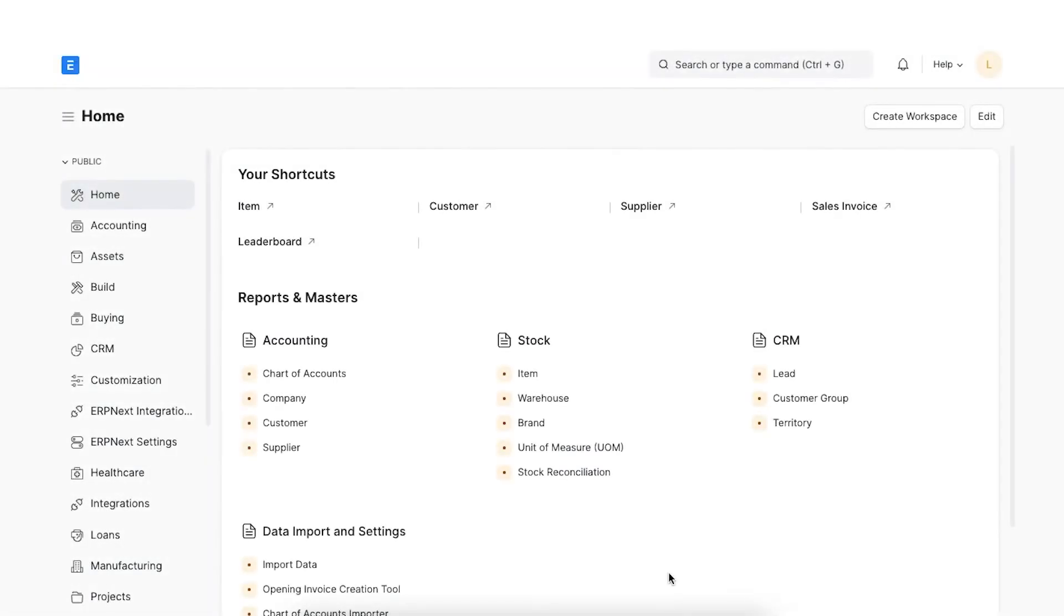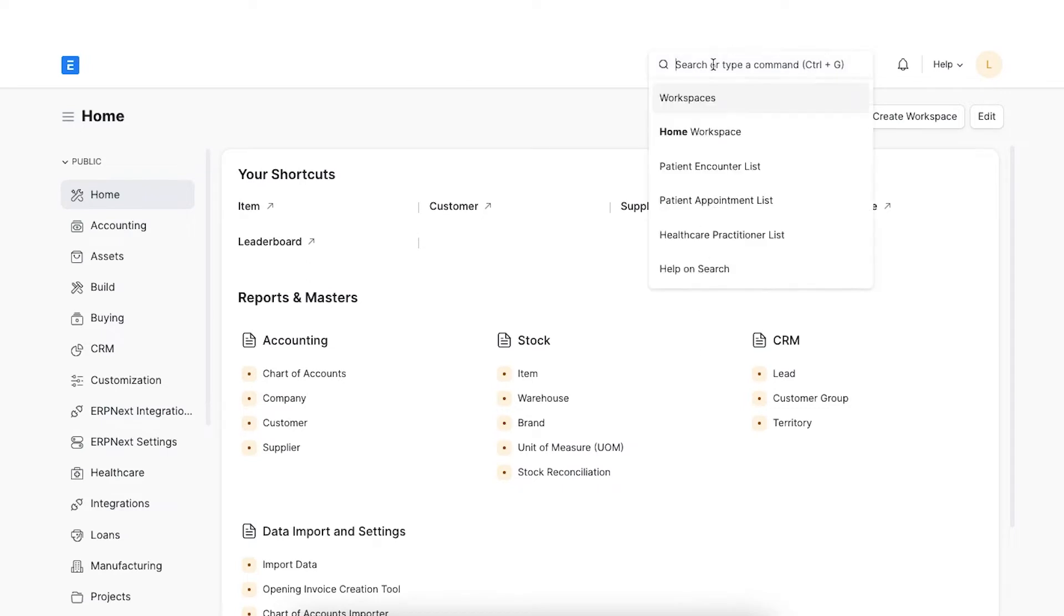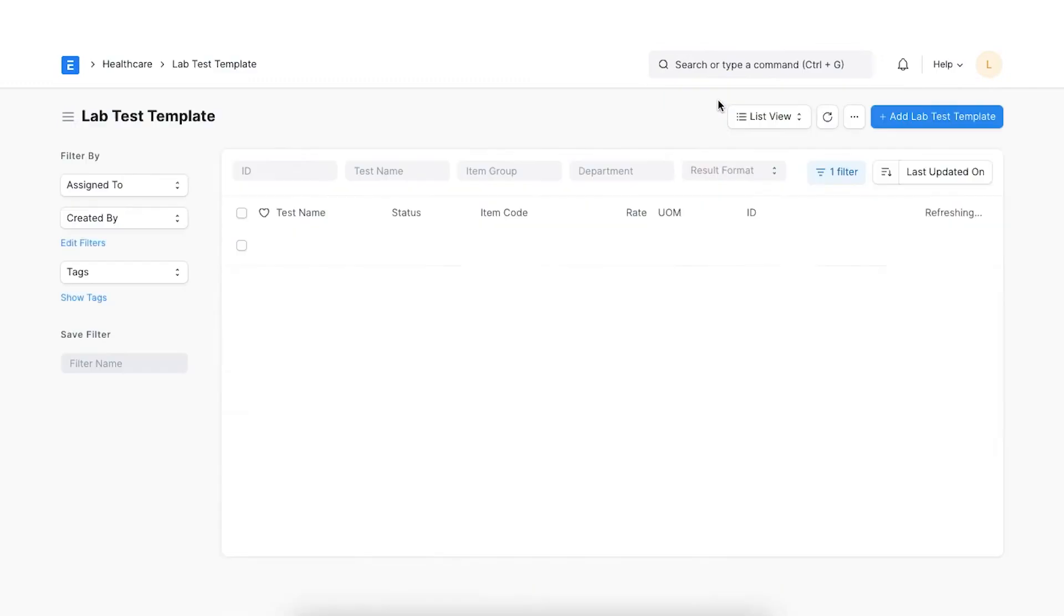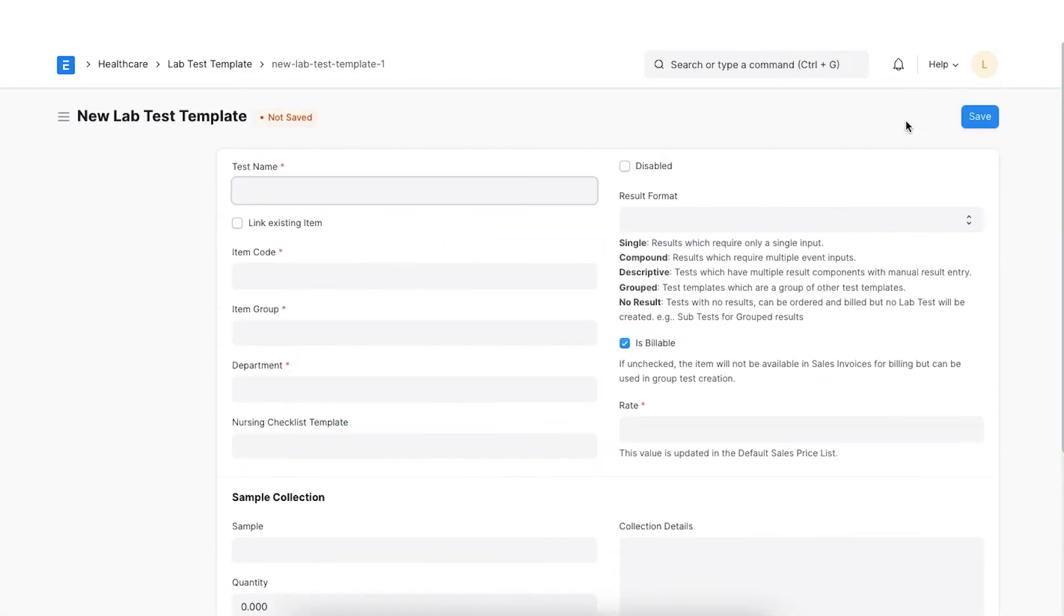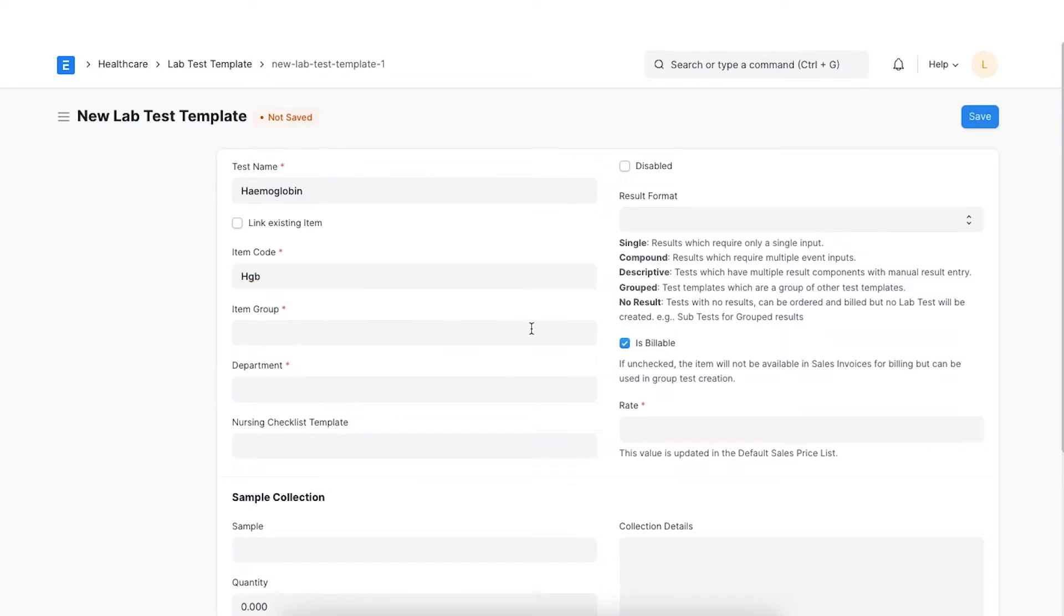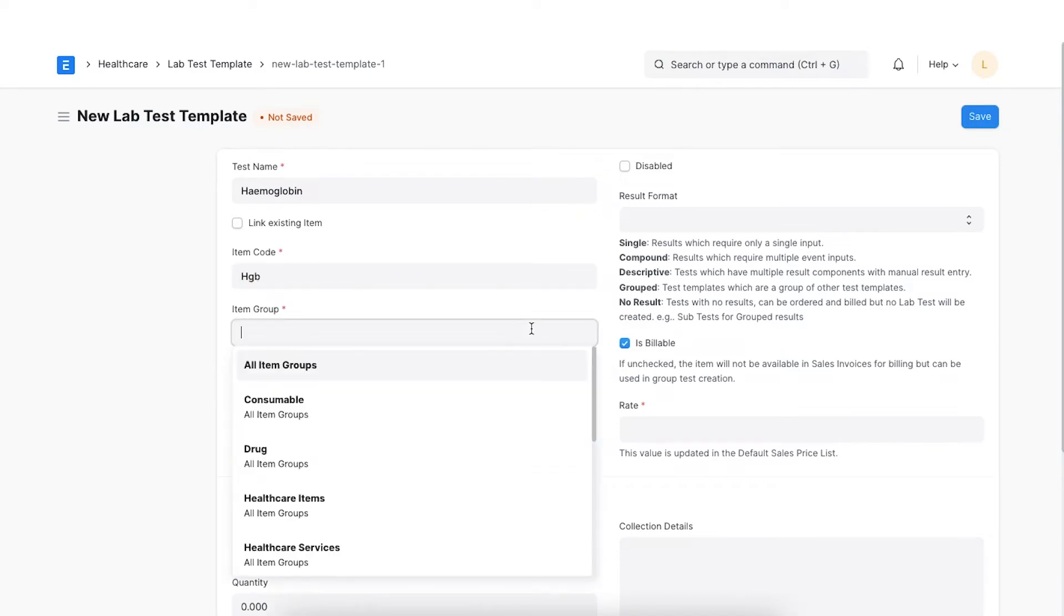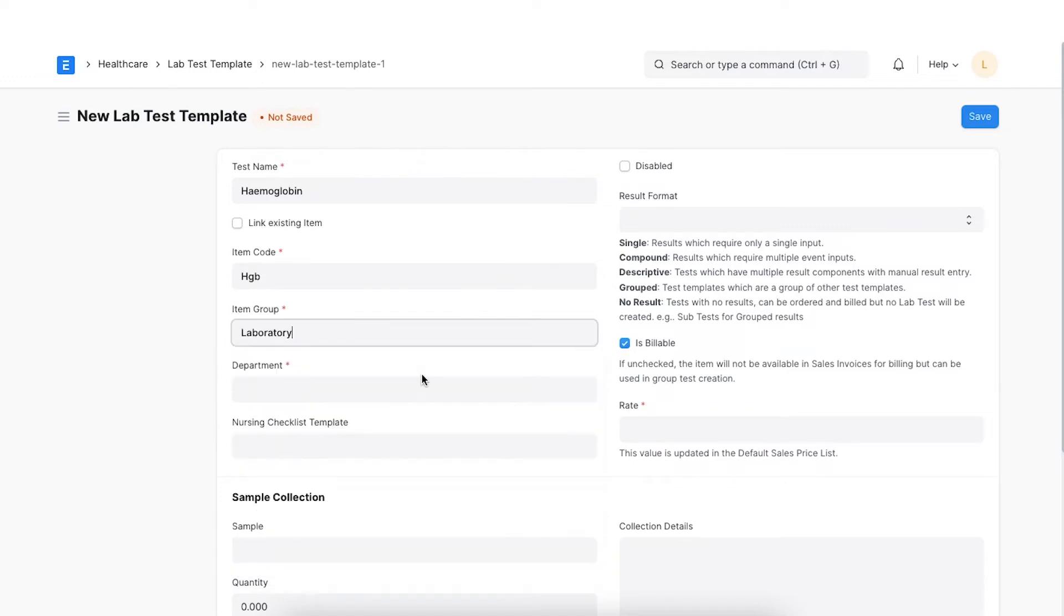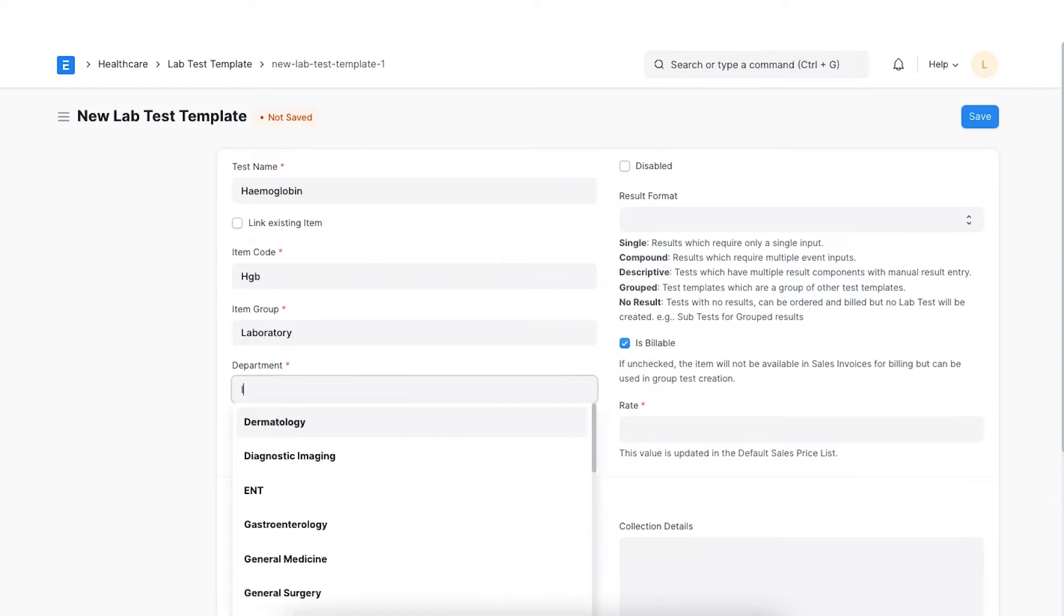Lab Test Template allows us to create all types of lab tests rapidly. We can pre-configure the events and results for varied tests, so that we don't have to fill in redundant data every single time. Let's create a lab test template. Navigate to the lab test template and click on New Lab Test Template. Specify the name of the lab test. Items are created automatically on template creation for managing the billing workflow of lab tests. A default item code will be generated which we can change if required. We can group the lab tests based on different criteria using this field. We can either create an item group or choose from the existing ones. Select the medical department for which this lab test is conducted.